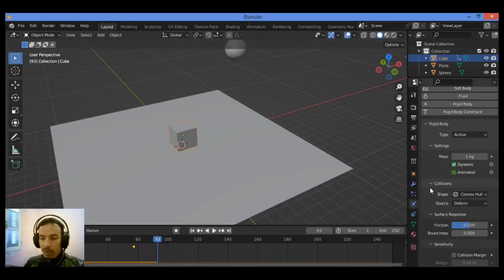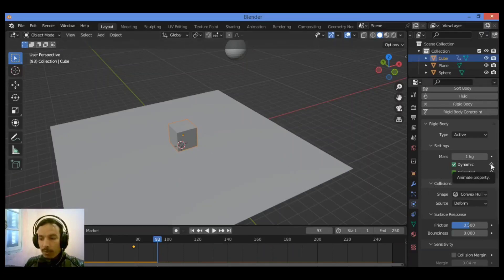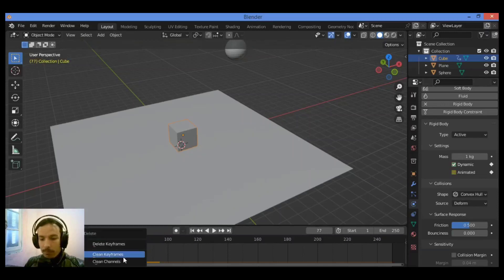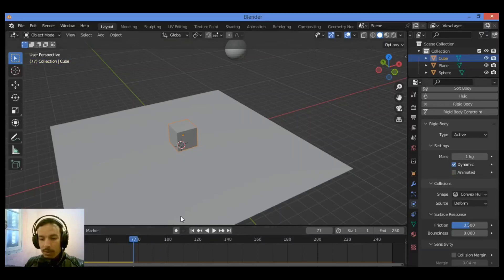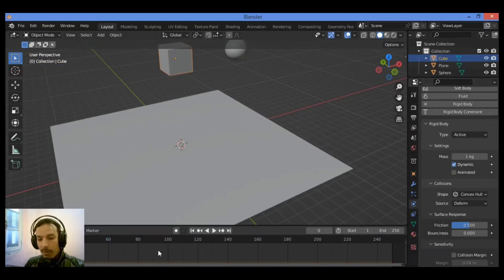This is just the principle and basics of how to do it - try it yourself to understand the difference between these two keyframes. You can delete keyframes by hitting X and going over those keyframes in the Timeline editor.